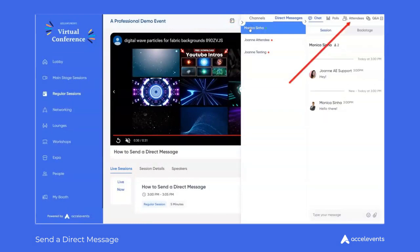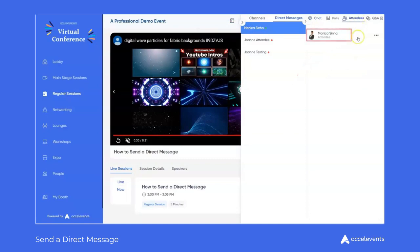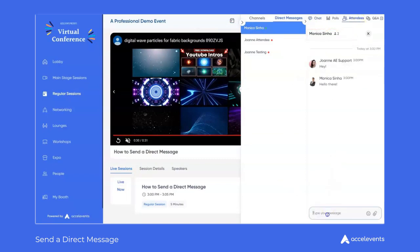You can also jump into a direct message chat from the attendees tab in a session chat. Click the participant you would like to DM and start chatting away.